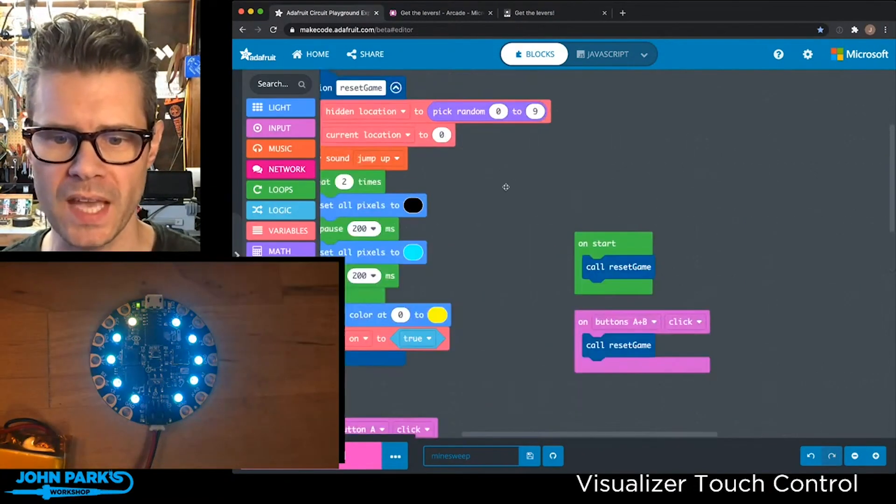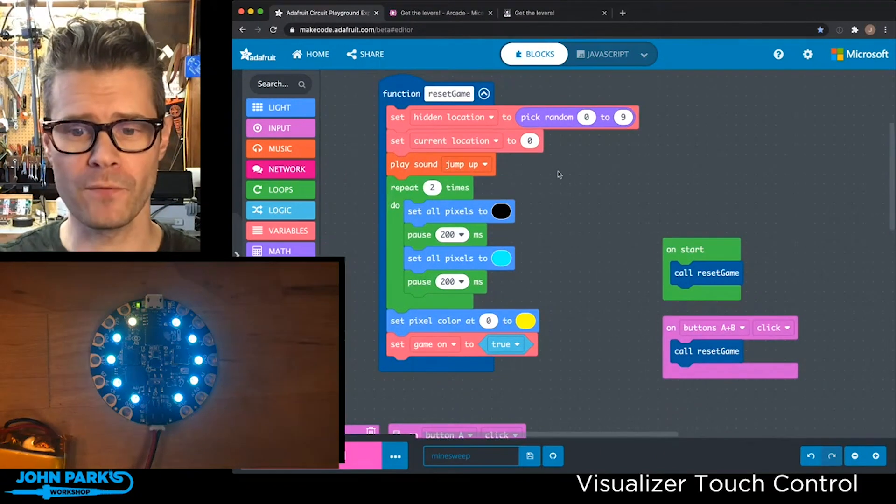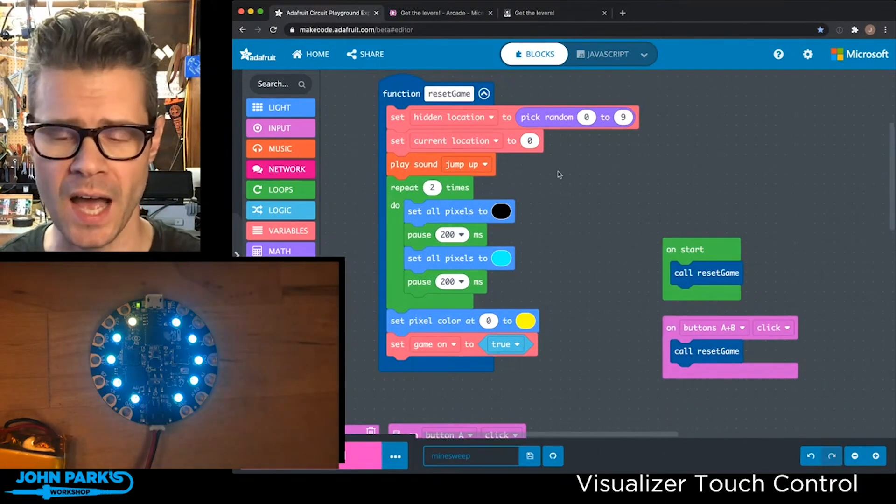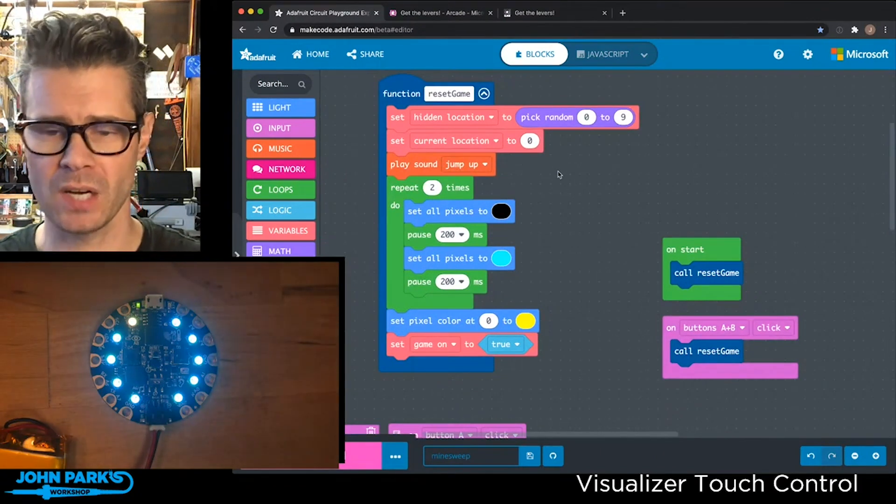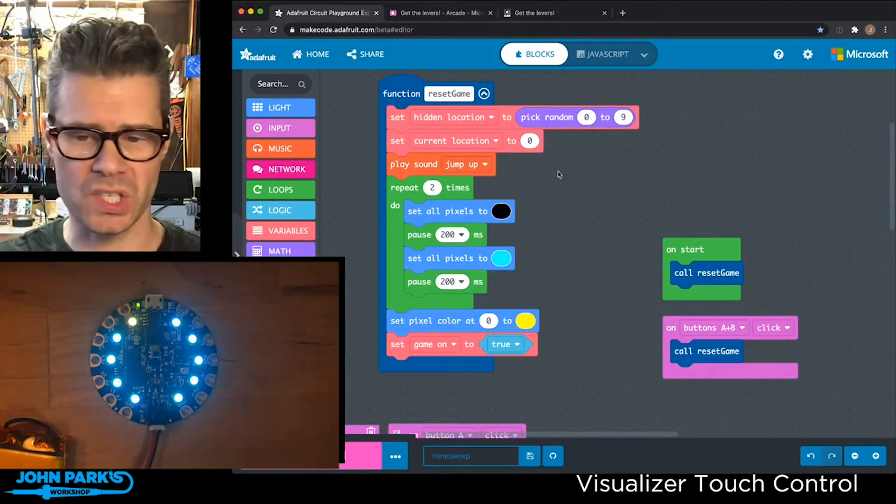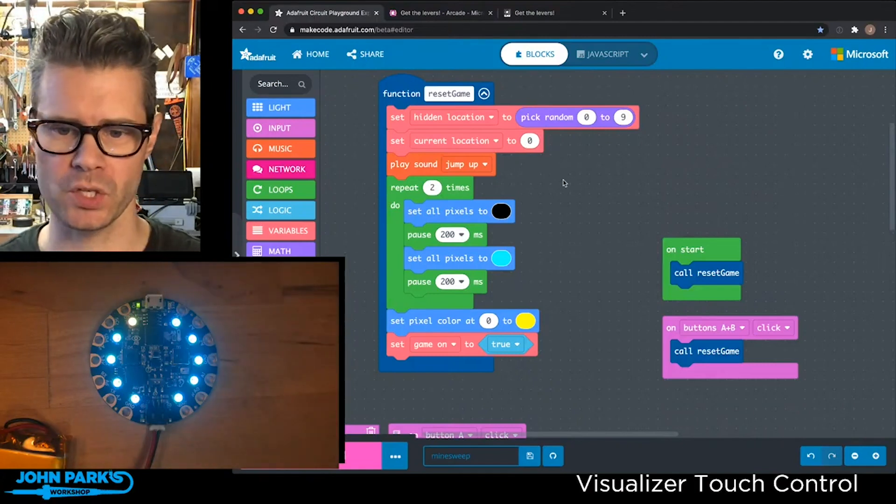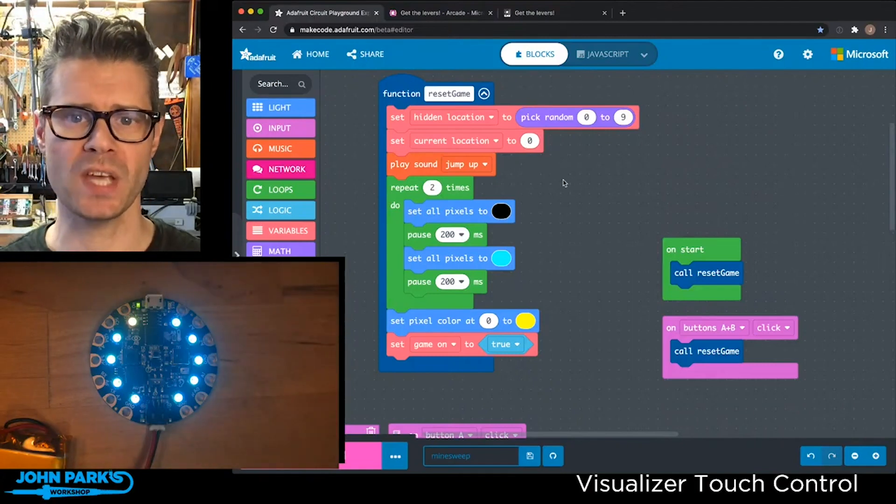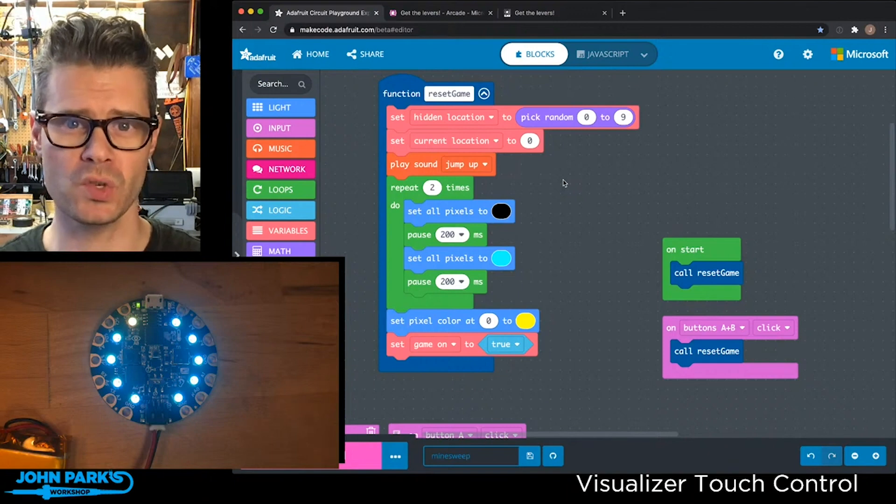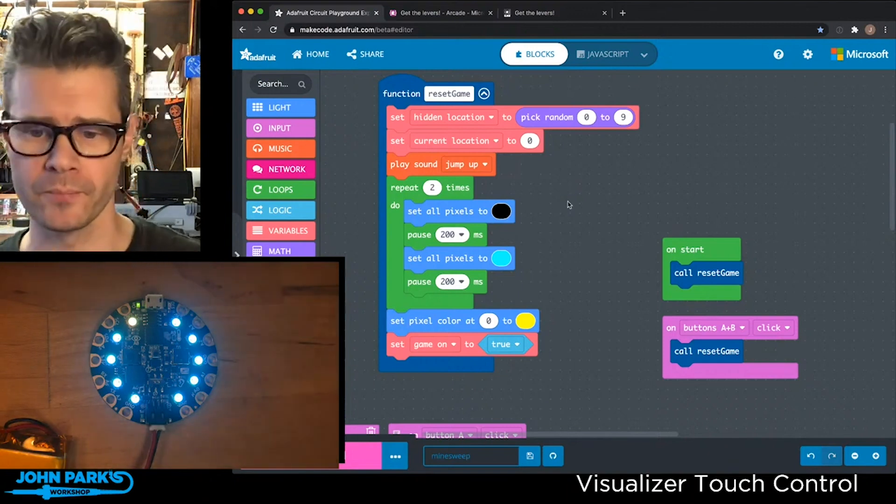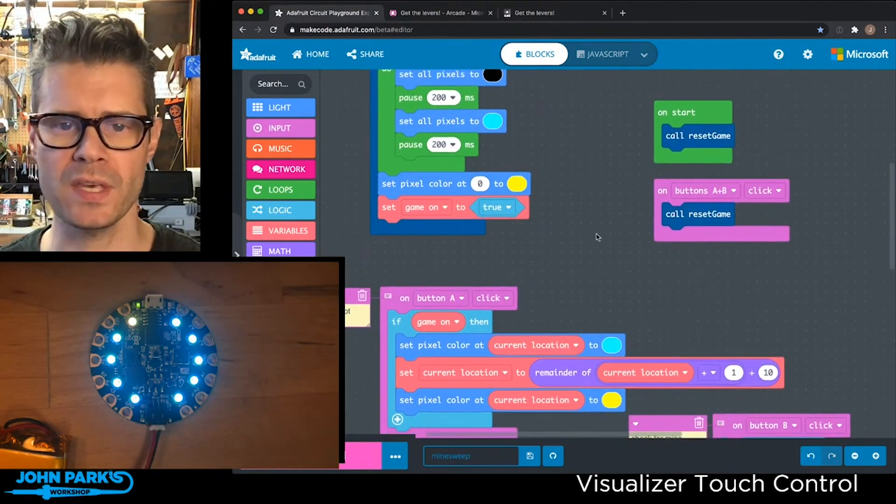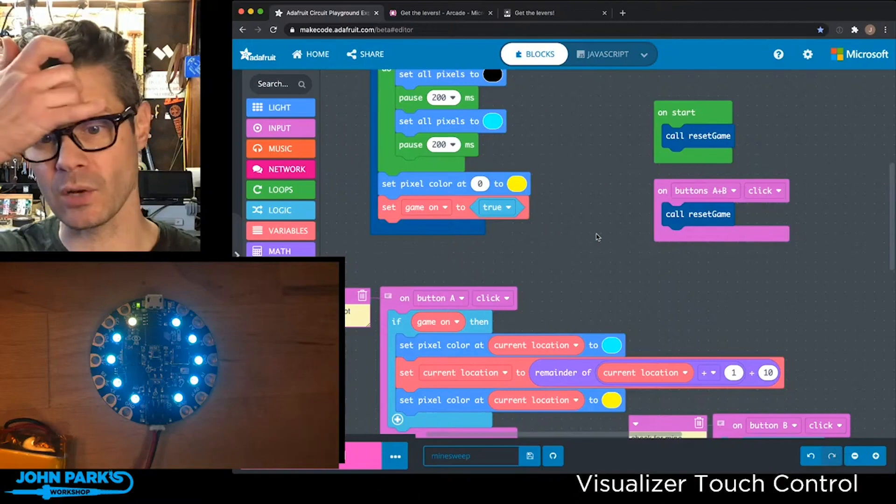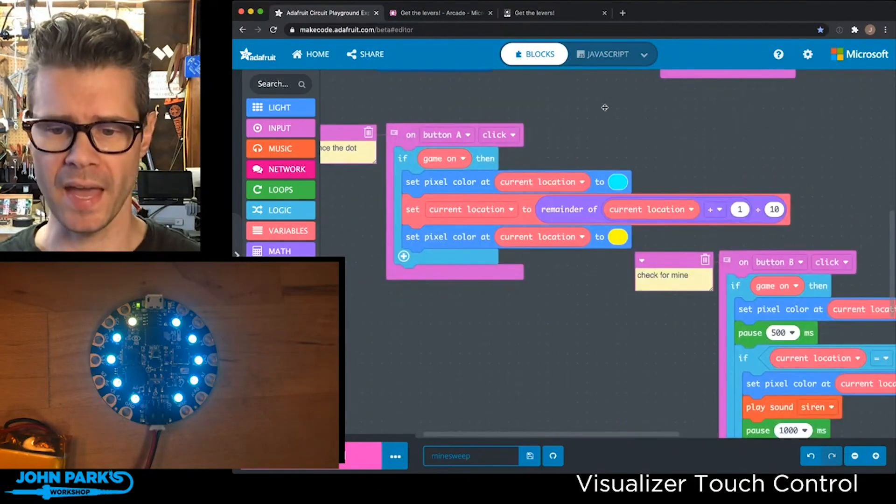When we reset the game, we set a variable called the hidden location for the hidden dot. That's somewhere between zero and nine, which are the 10 LED positions on the Circuit Playground Express. We also set a variable for our current position to keep track of where we are on the ring. Then we set the current location's color to yellow, so everything is blue except for that current location.